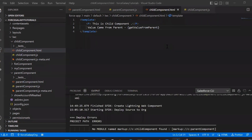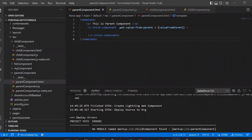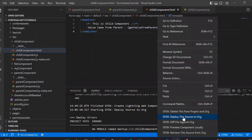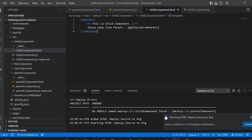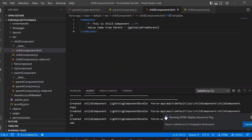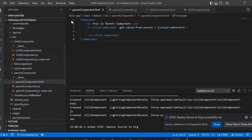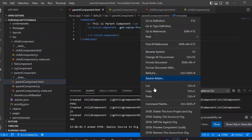Now we will deploy this to our org and see how it looks. First we will deploy the child component, because if you directly try to deploy the parent component and the child is used inside it, you will get an error that the child component is not found. So first deploy the child, then deploy the parent. Okay, the child is deployed, now the parent.